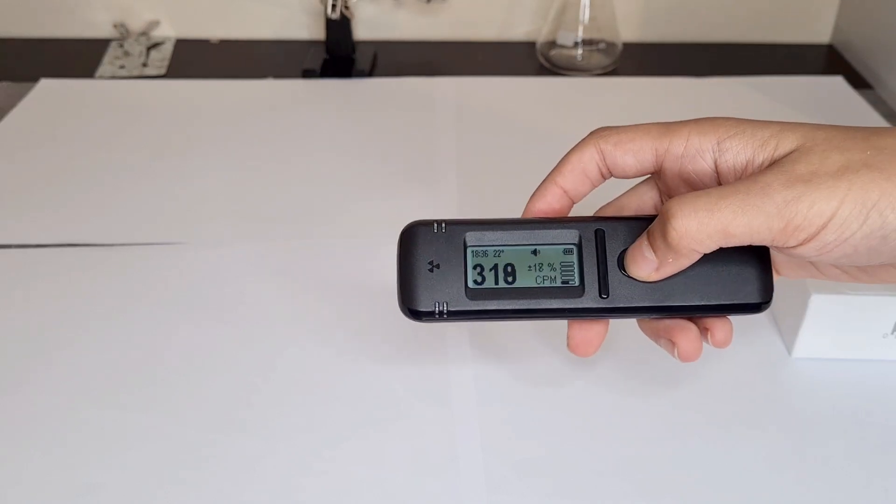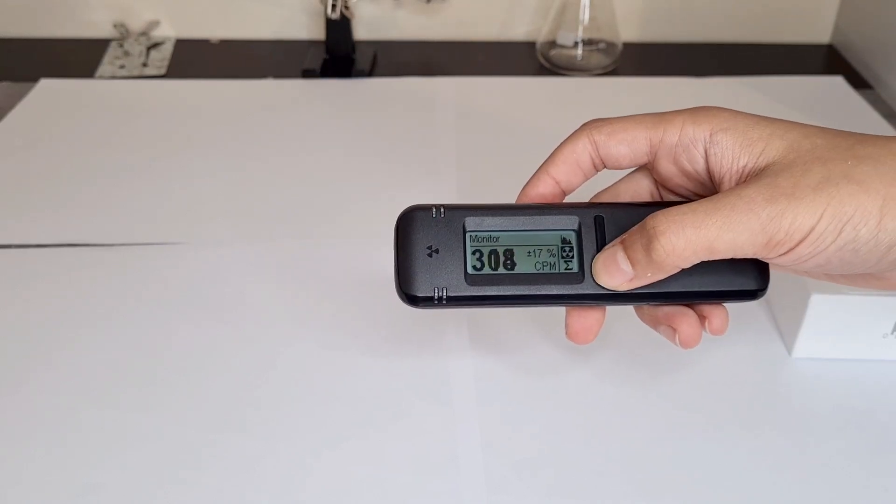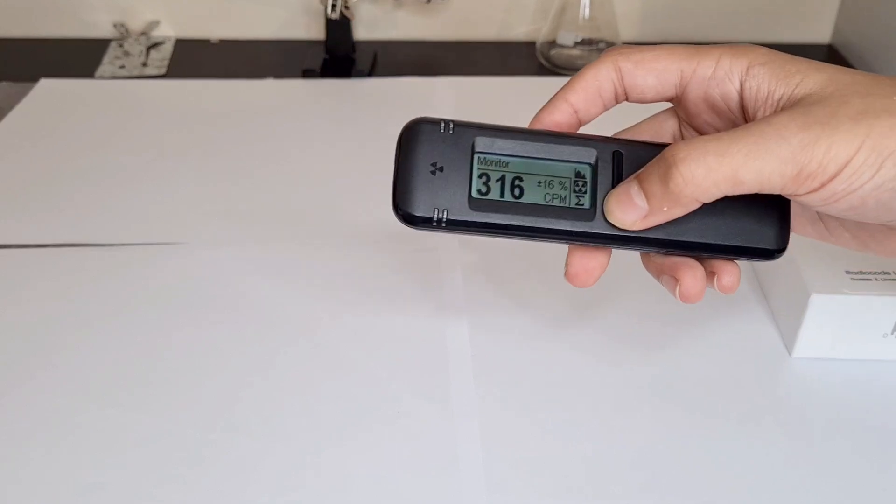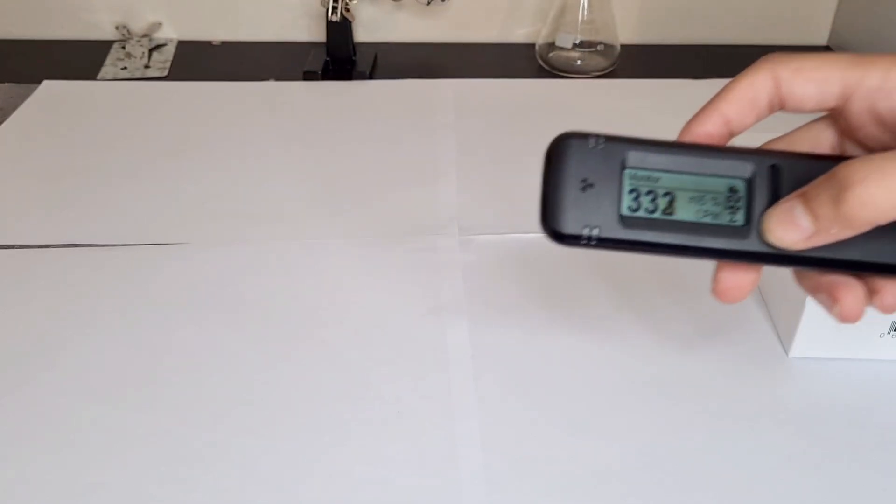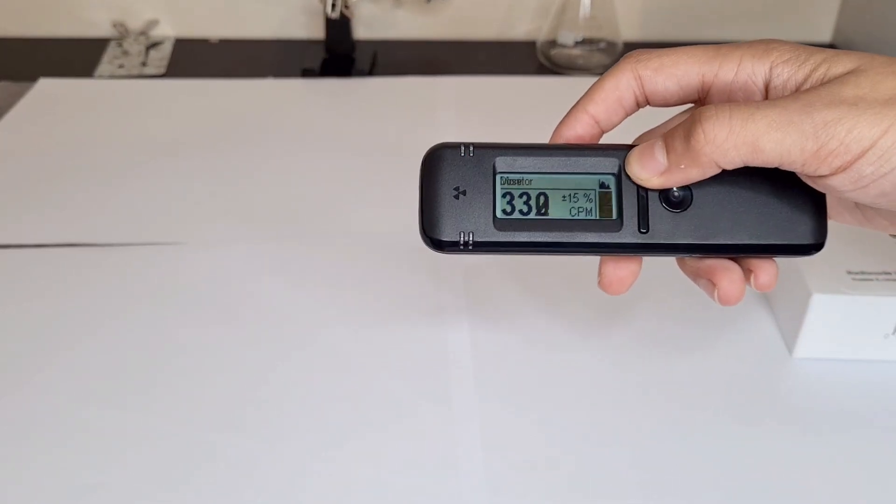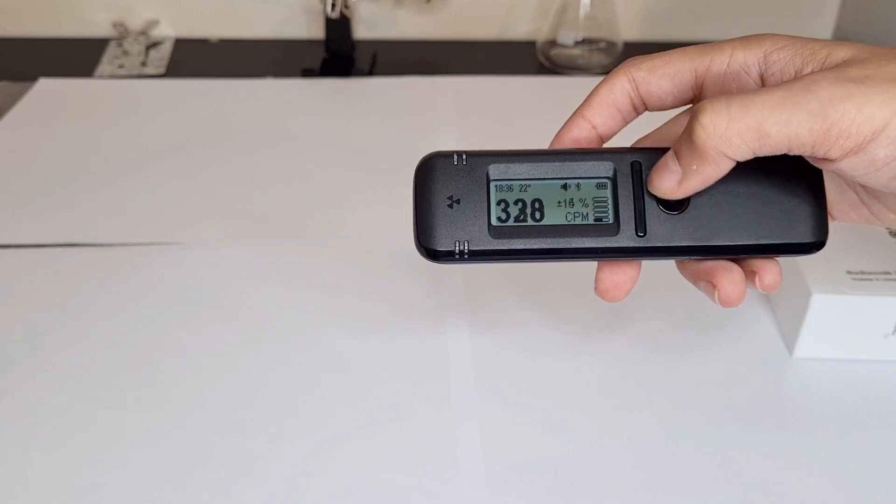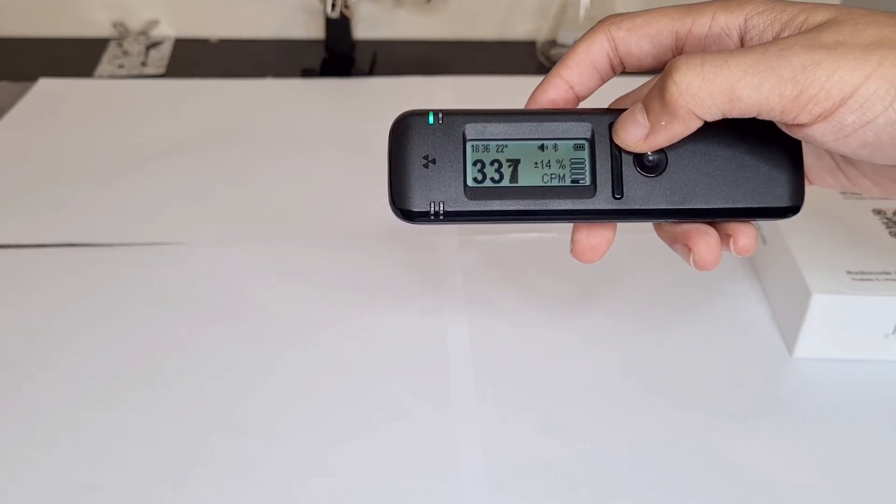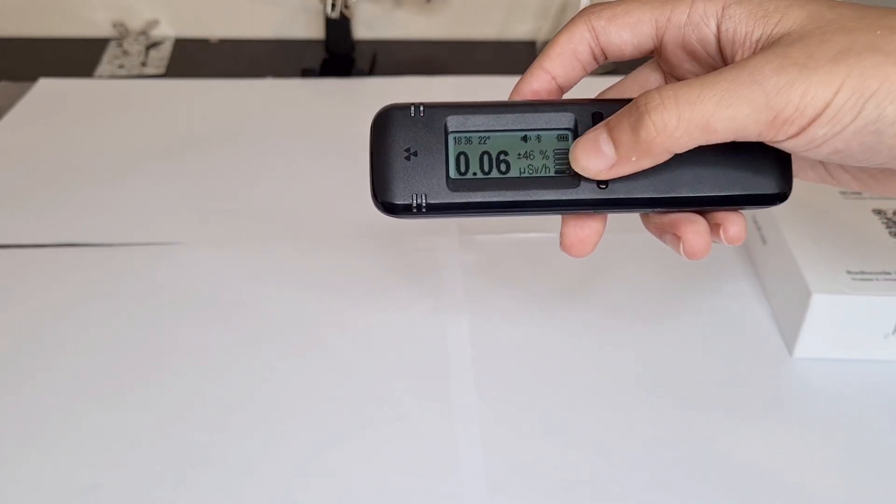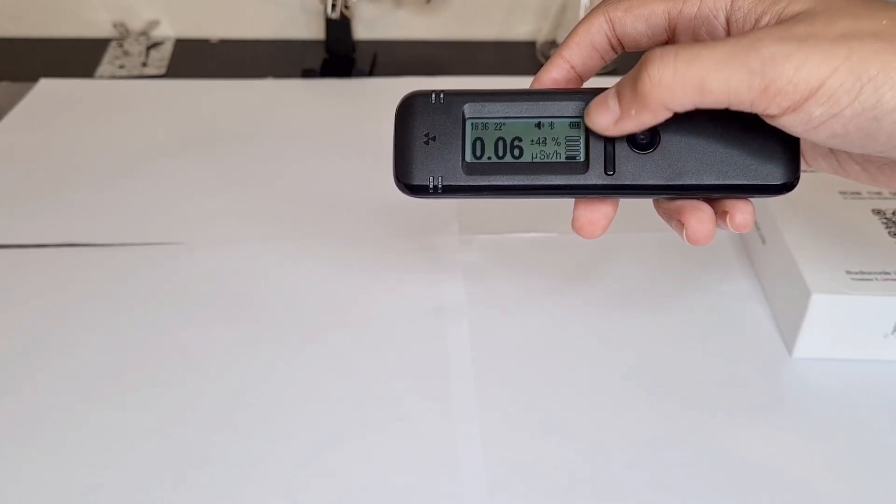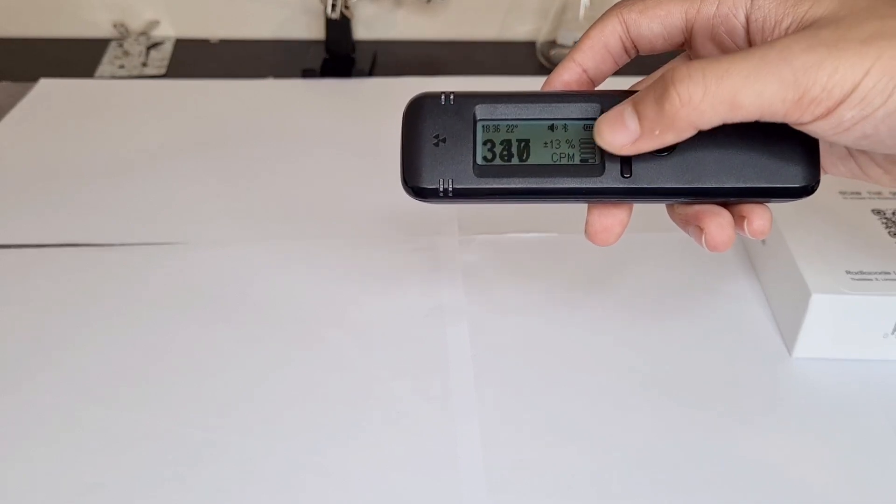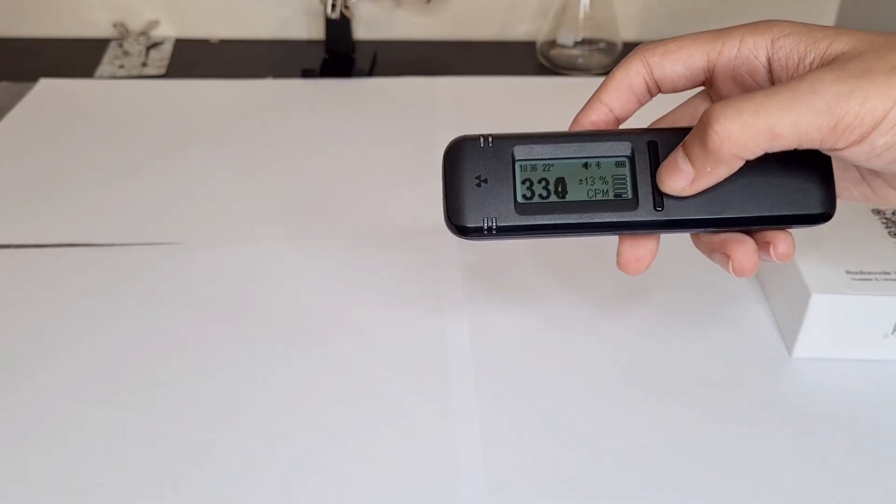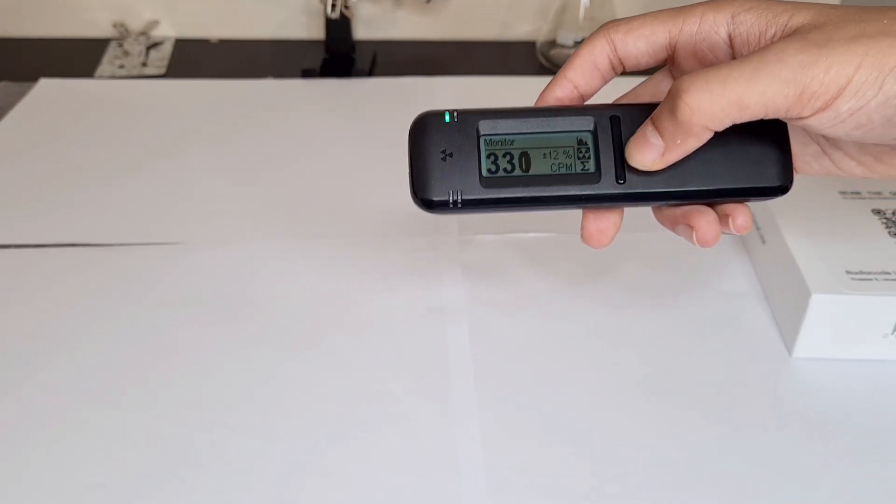Now this has more features than it looks like it does. Hold this down and that was just the sound of it connecting with something, aka my phone. Here's the monitor mode which I'm in right now. If you press up it gets you to microsieverts, aka dose rate.